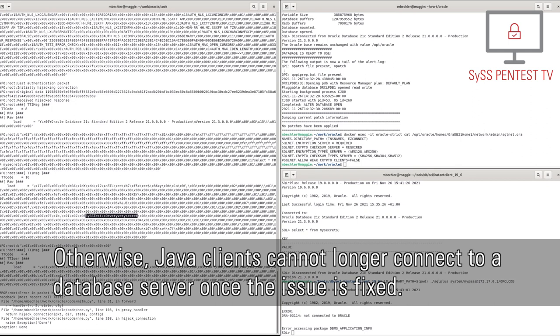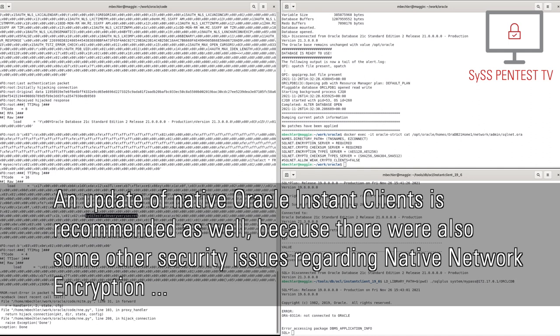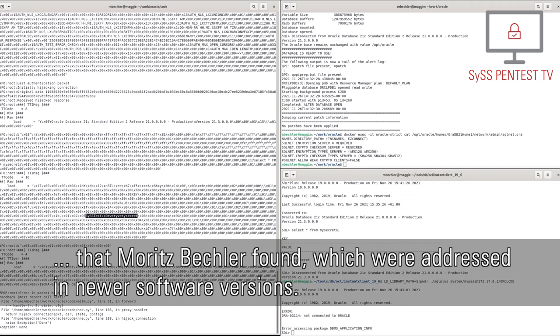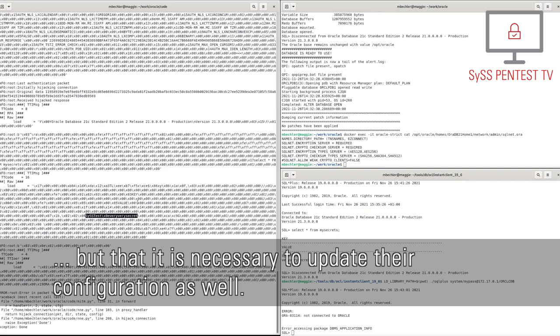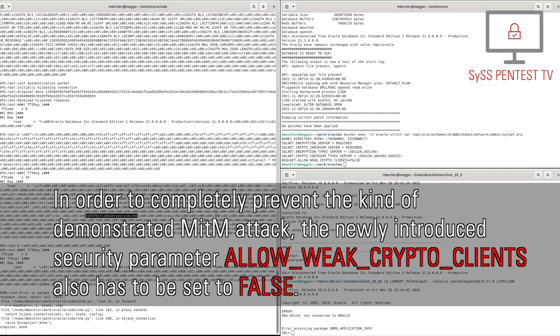An update of native Oracle Instant Clients is recommended as well, because there were also some other security issues regarding native network encryption that Moritz Bechler found, which were addressed in newer software versions. Furthermore, in this demo attack we have also shown, that it is not sufficient to update affected database servers by applying the provided patch, but that it is necessary to update their configuration as well. In order to completely prevent the kind of demonstrated machine-in-the-middle attack, the newly introduced security parameter, AllowWeCryptoClients, also has to be set to false.